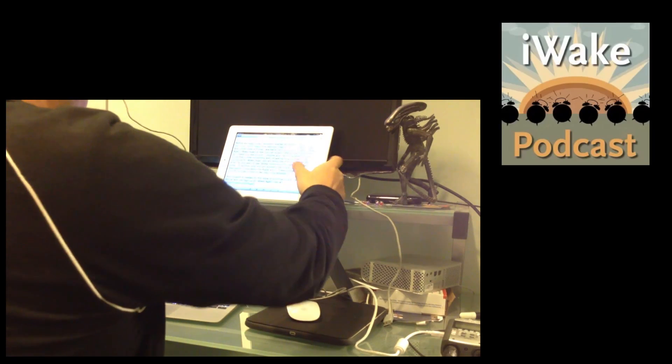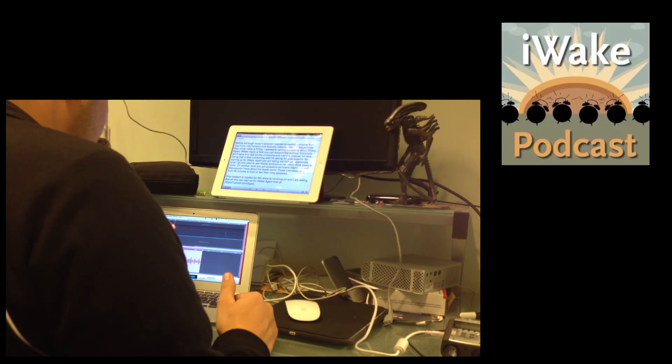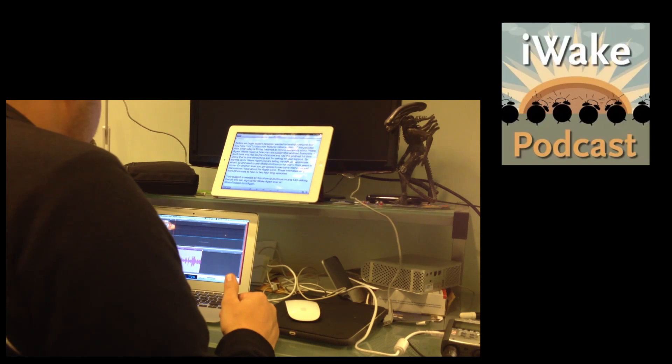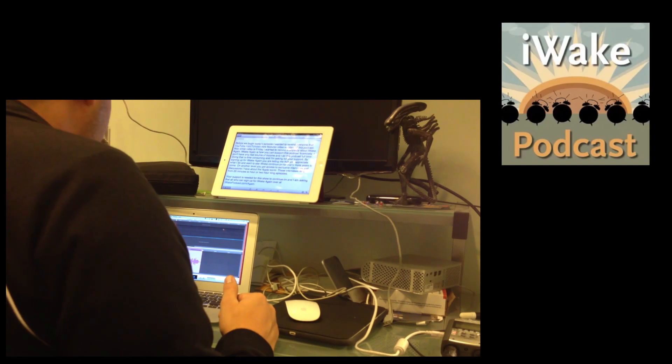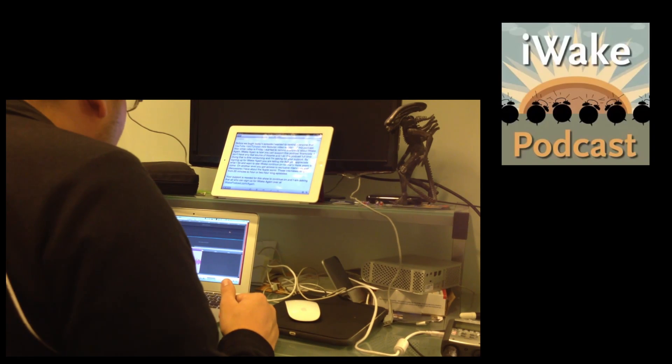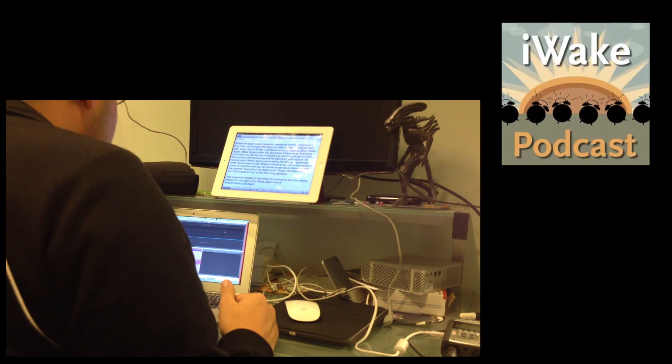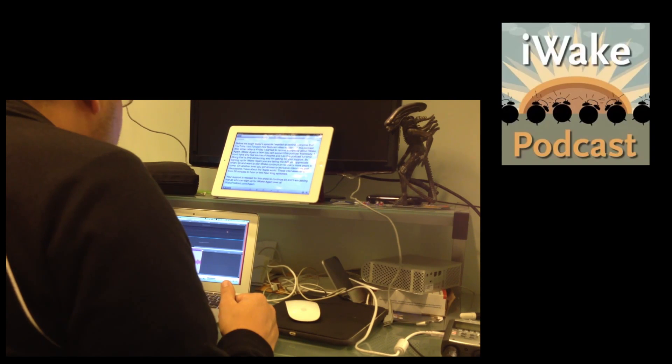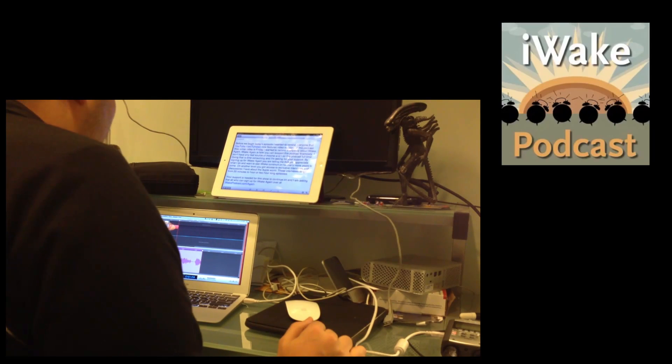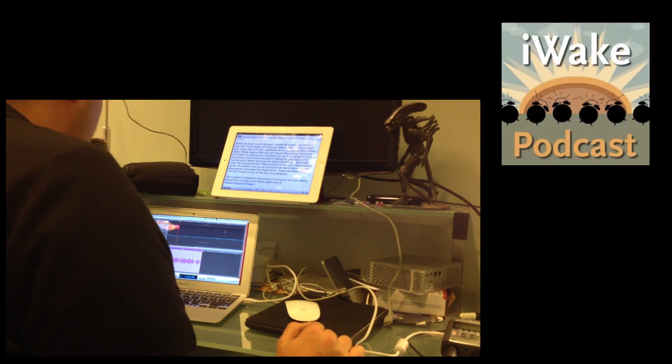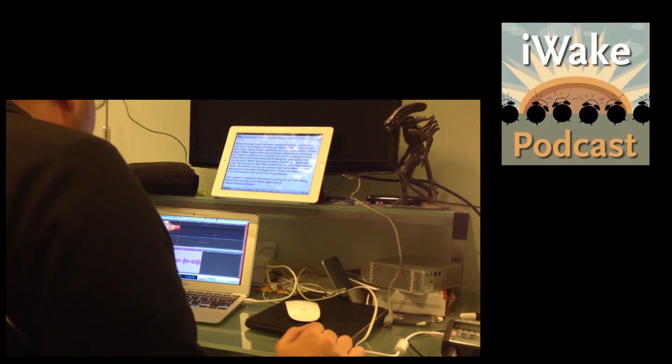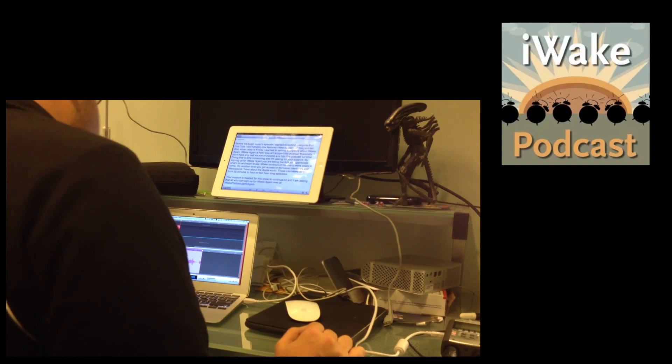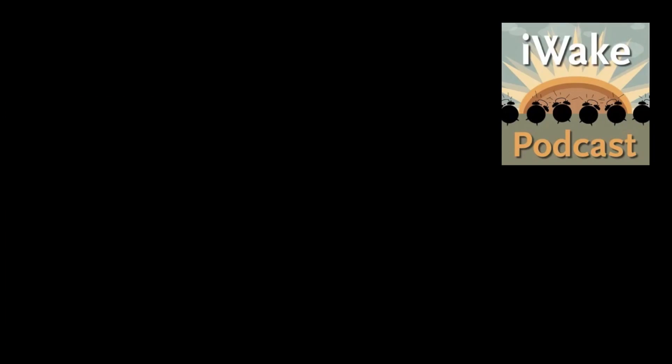Before we begin today's episode, I want to remind everybody that youtube.com slash tchatton now features video versions of this podcast. Also, since today is Friday, I wanted to remind everybody about iWake again. iWake again is how you support this podcast financially. I don't have any real source of income right now, and I do this podcast full time. Doing that is time consuming, and I'm asking for your support. By signing up for iWake again, you are telling me that you appreciate what I do and want to see iWake continue on for many more years to come. On another level, you get access to exclusive interviews and discussions that I have with other people about the Apple world. Your support is needed for the show to continue on. I'm asking for all that can to sign up for iWake again over at iWakePodcast.com slash again. Thanks for your support.